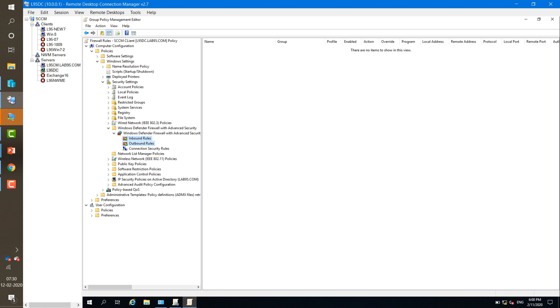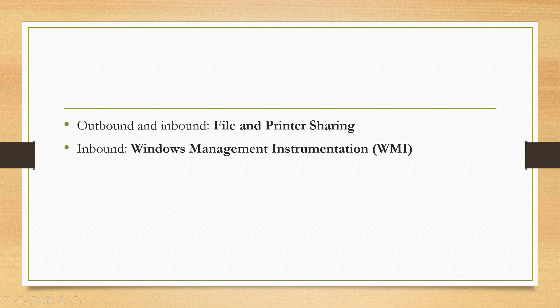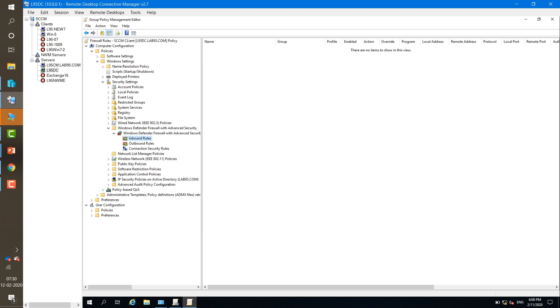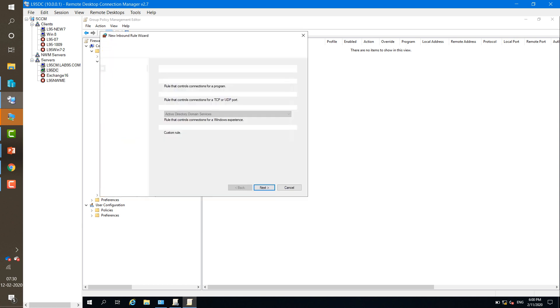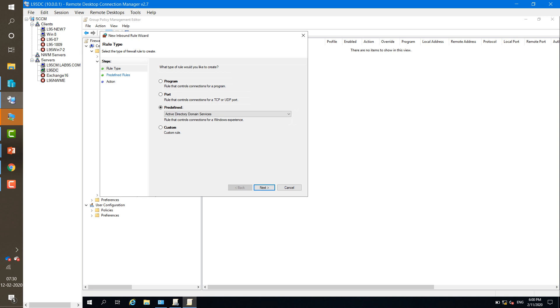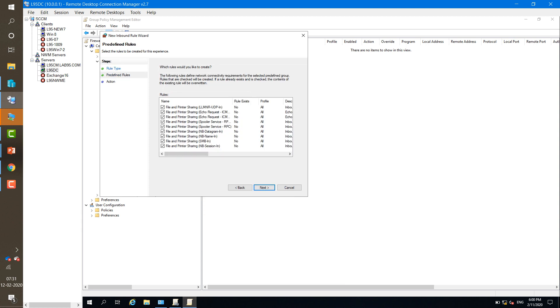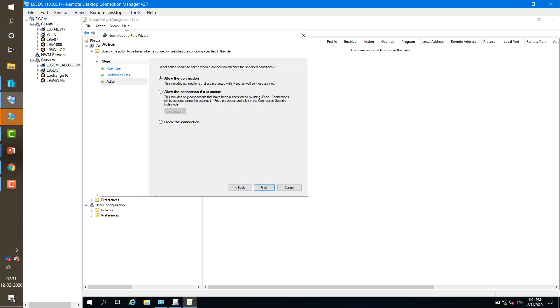First of all we have to create two rules for inbound and outbound where we need to allow File and Printer Sharing. Right-click on Inbound Rules and click New Rule. This is a predefined rule, so select Predefined and choose File and Printer Sharing. Click Next, Next — we are allowing all these options. Click Next, then Allow the connection, and Finish.